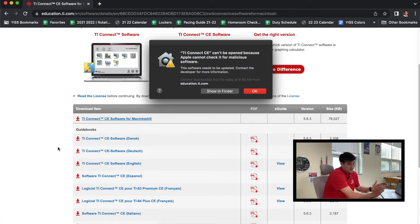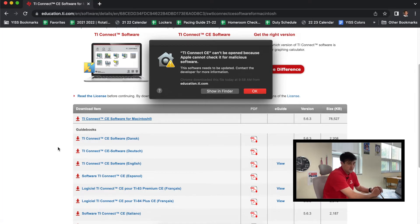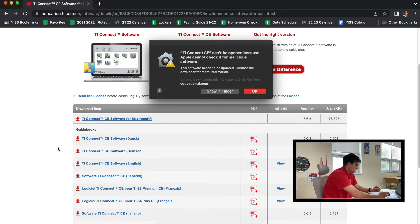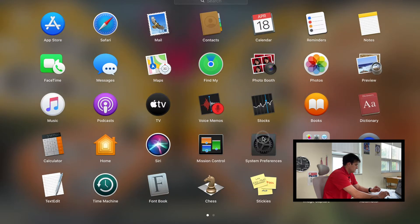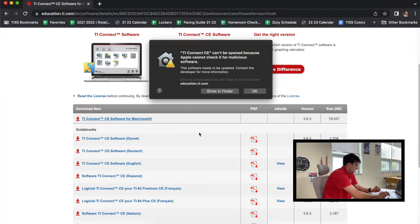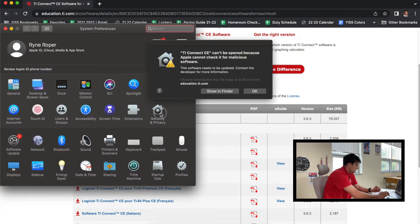And now, okay, so you might get this warning message: 'TI Connect CE cannot be opened because Apple cannot check it for malicious software.' So you can actually override this. If you want to override this, you're going to go into your Settings, System Preferences, and you're going to click on Security and Privacy.